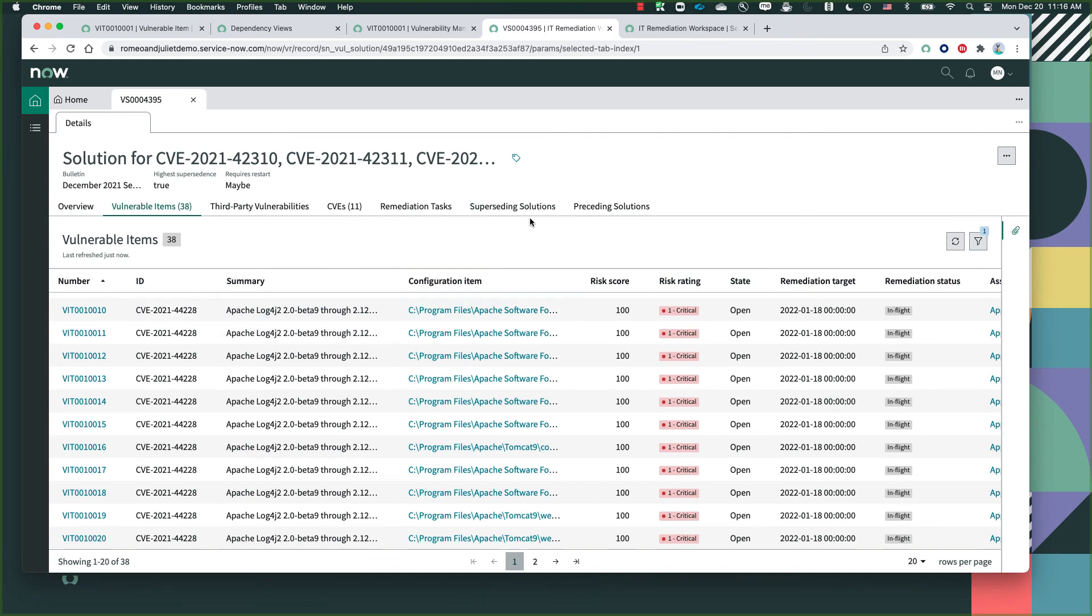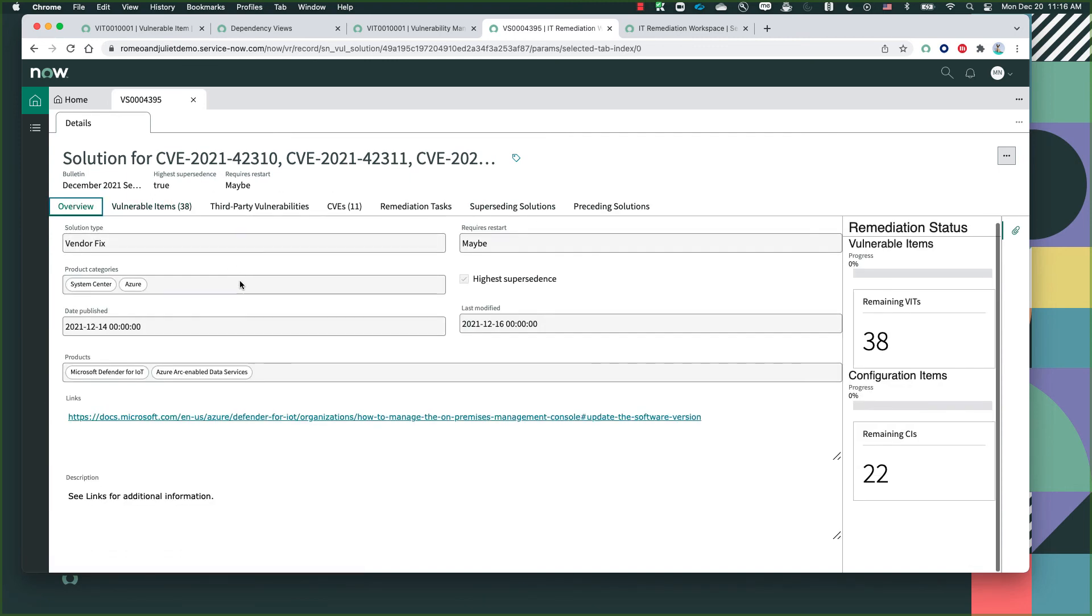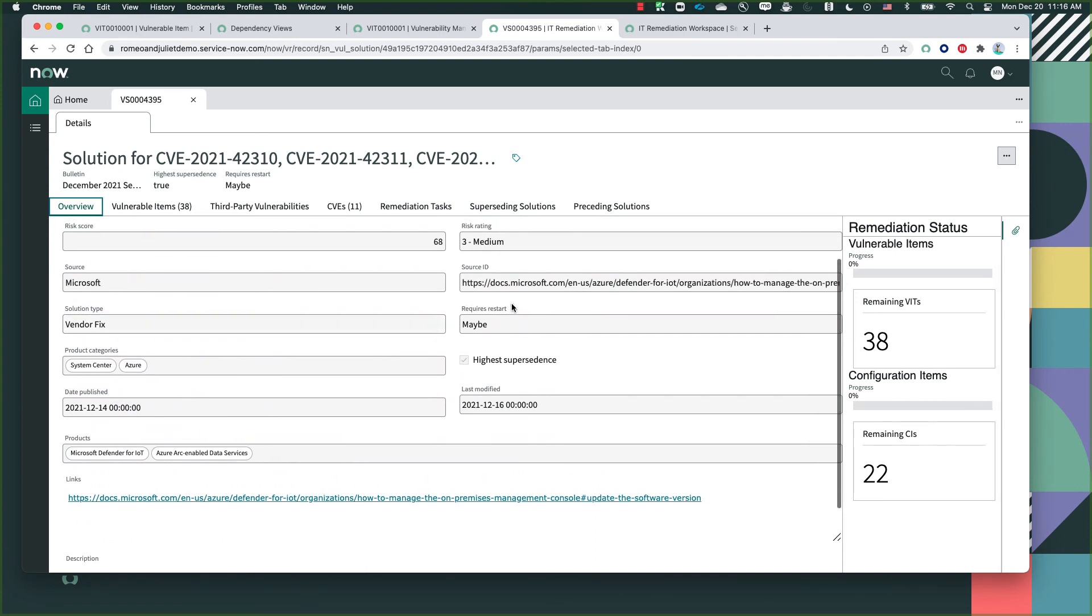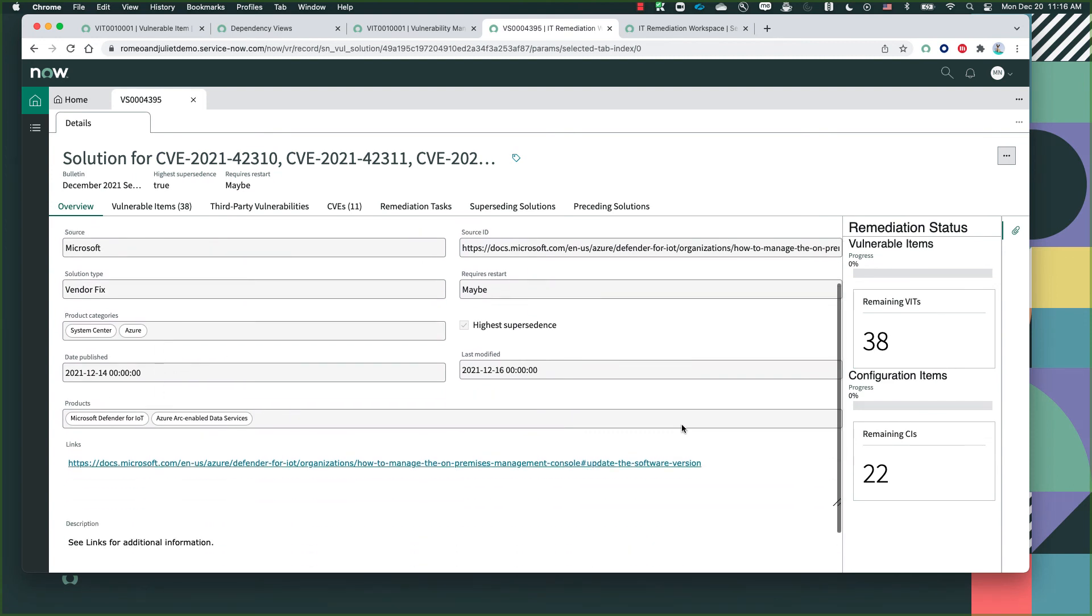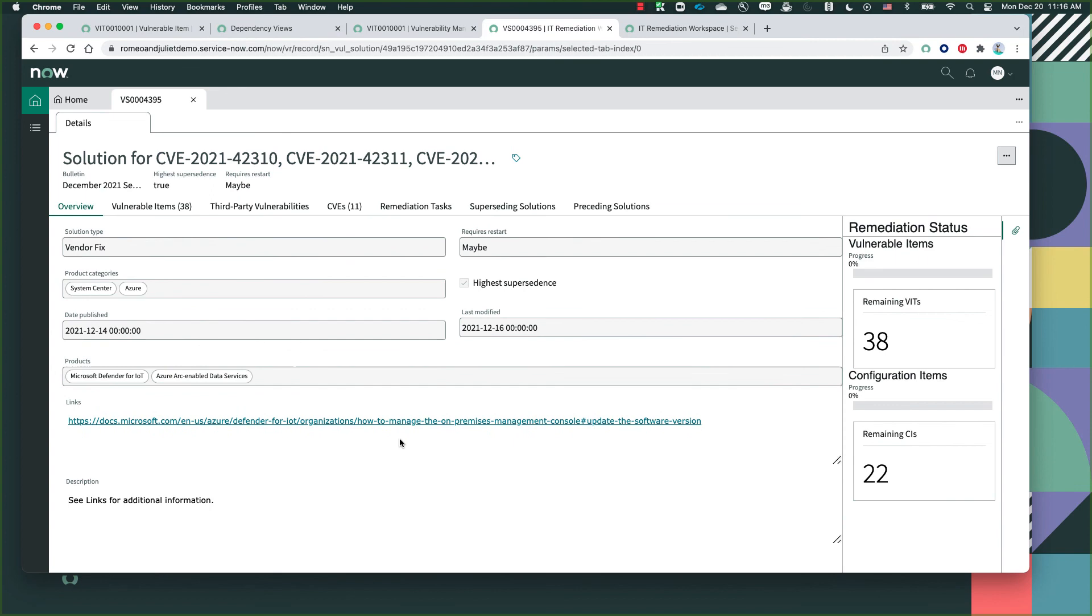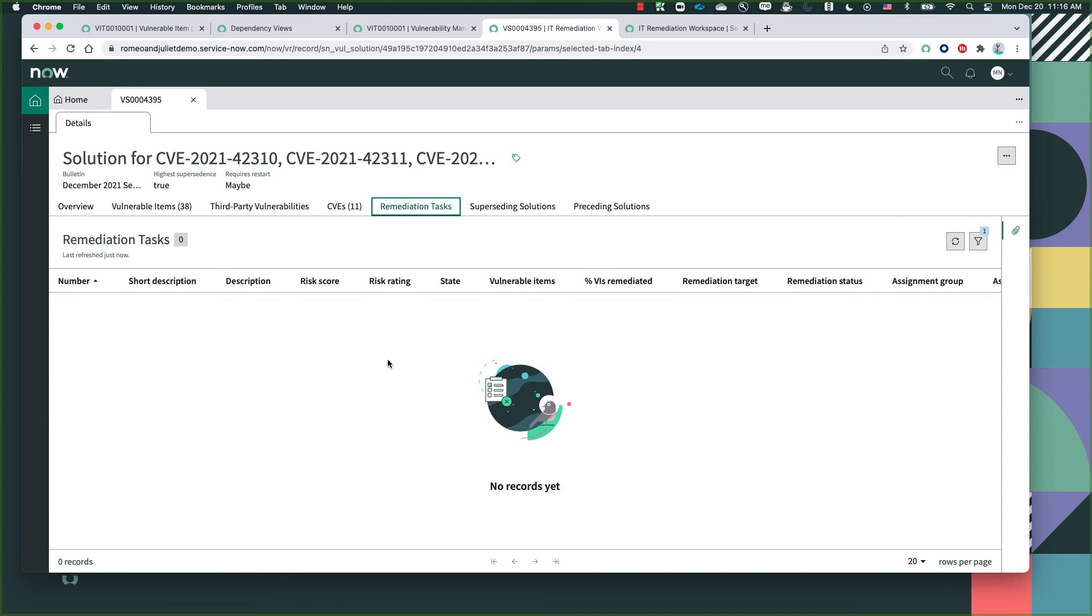And we can see what is the specific preferred solution for all of these vulnerabilities. As you can see, the solution comes straight from the vendor fix. We can see when it was released and what are the appropriate tasks that need to be taken to remediate the specific vulnerability. So we can later on generate these remediation tasks on the remediation task tab and help delegate them to the appropriate individual within our team.